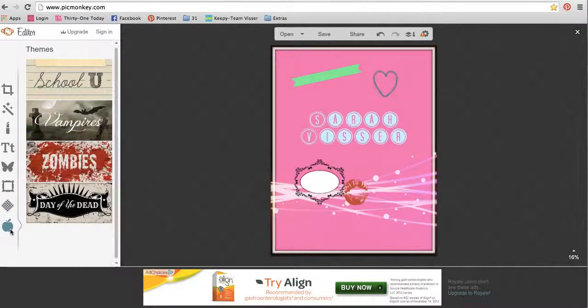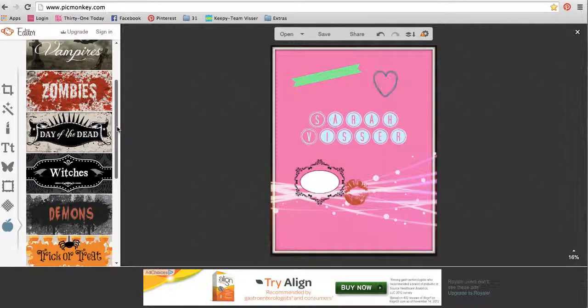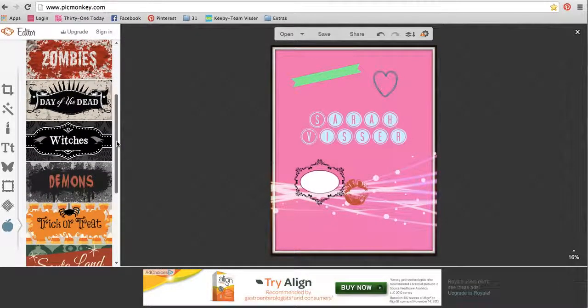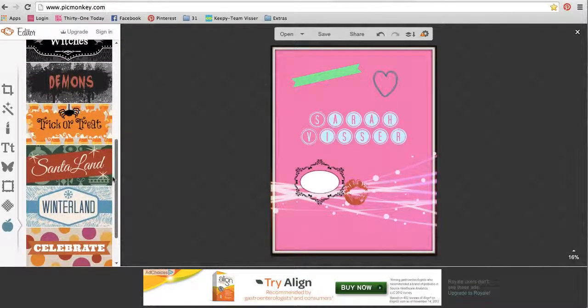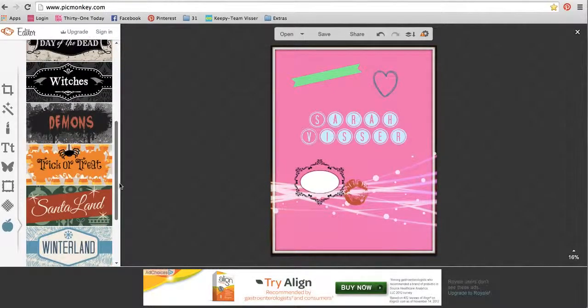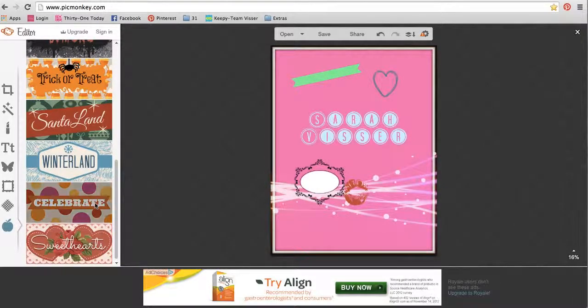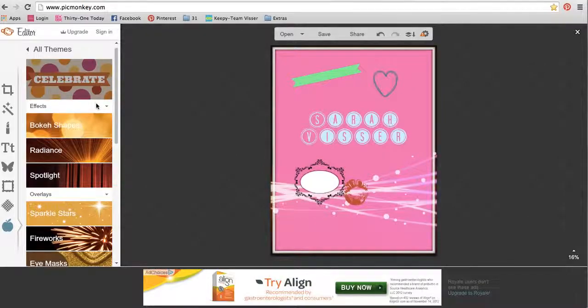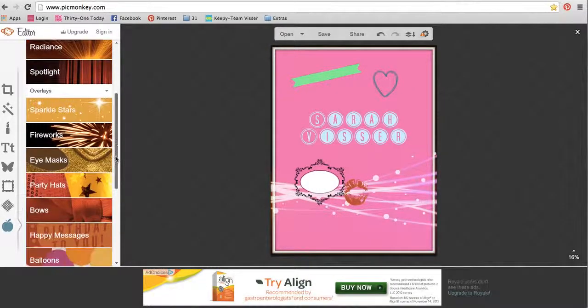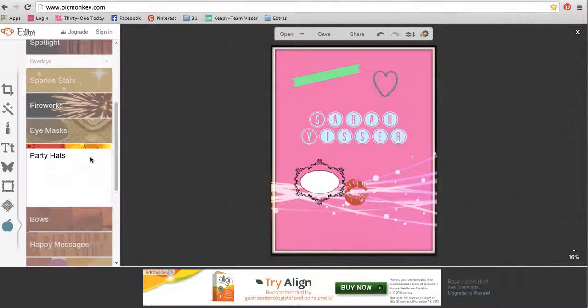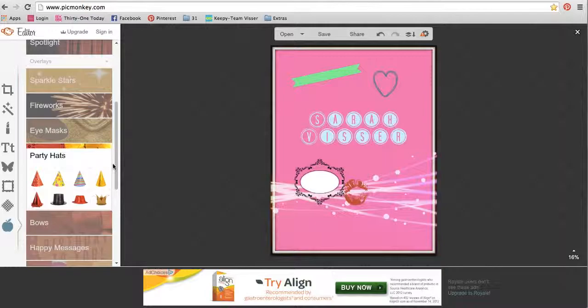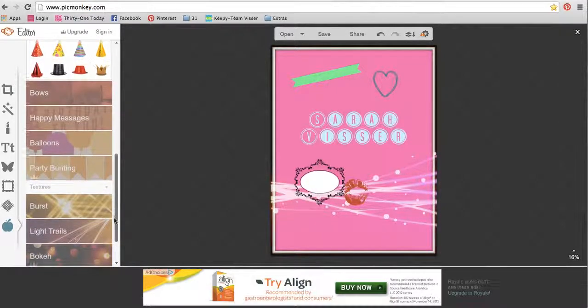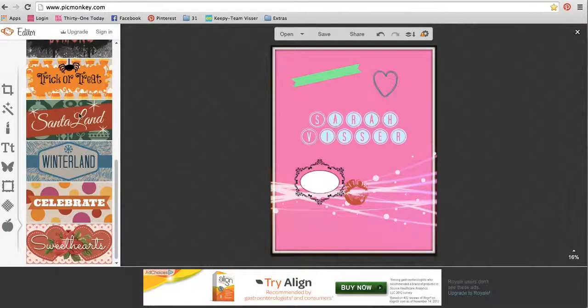And then this very last one is themes, which a lot of them seem to be holiday themed, especially they must really like Halloween. But there are some really cute ones. I find a lot of cute stuff in the celebrate theme. It just kind of groups things. These party hats are fun to stick on people. So that's a theme.